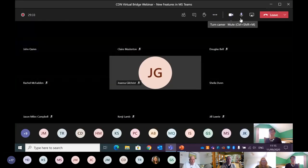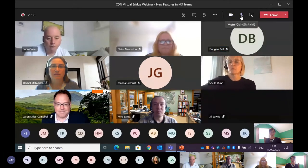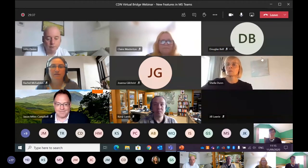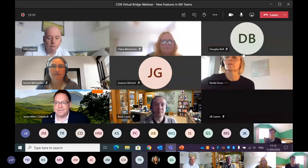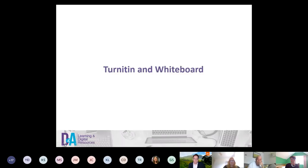If I can ask you to turn your video and microphones off again at the moment, that would be fantastic. I'm going to stop sharing this screen and share my presentation again. Now I'm going to pass over to Claire Masterton.